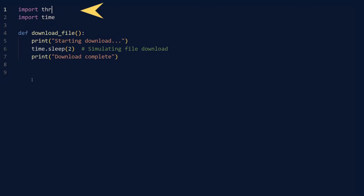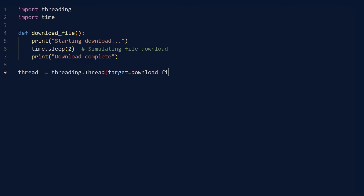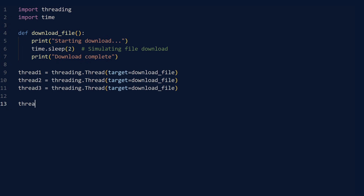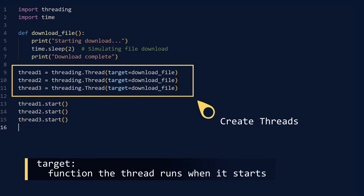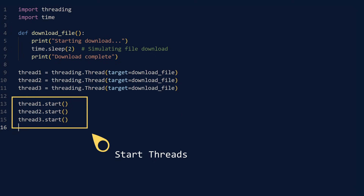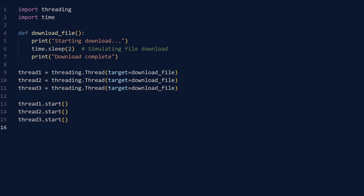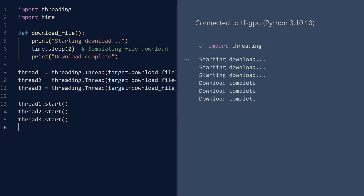Think of it as multiple processing queues operating simultaneously. By importing the threading module, Python grants you the power to break free from sequential constraints. Run. The efficiency increase is satisfactory — now all three operations proceed in parallel.